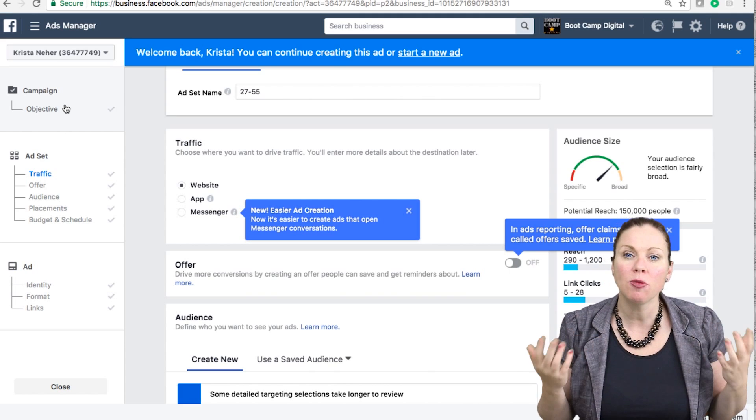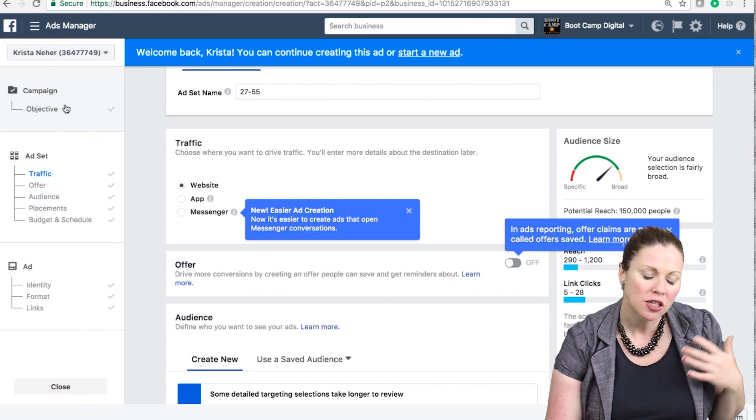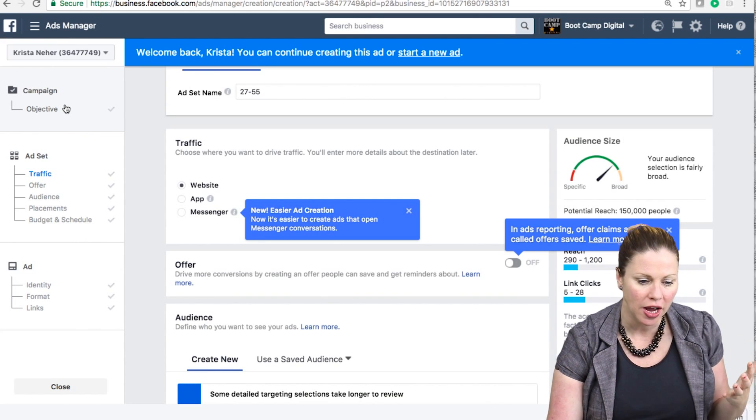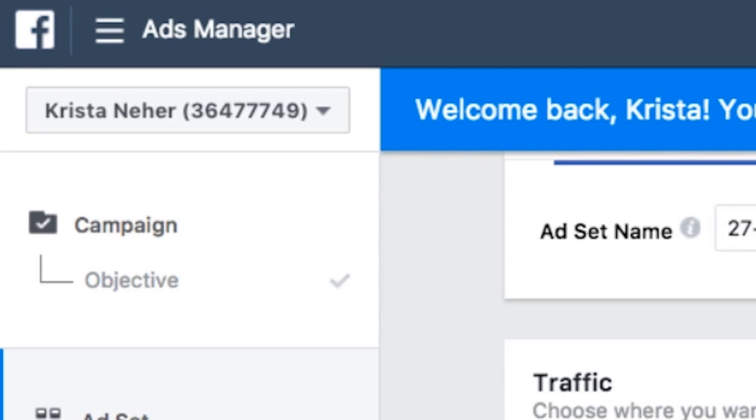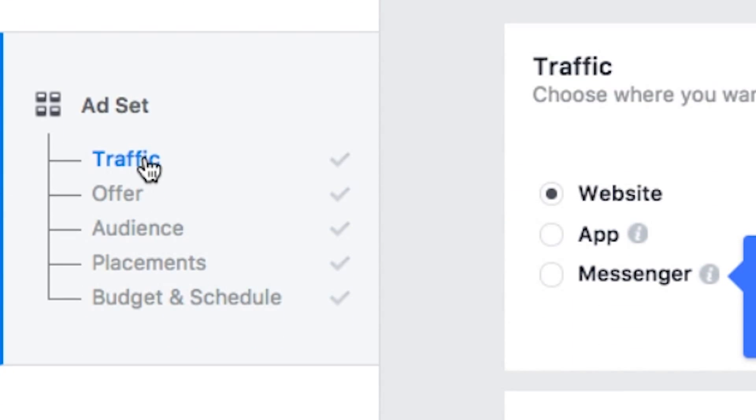So I start with my objective. Let's say my objective is traffic, which is the ad that I'm in the process of creating. So I've set my objective, which is traffic. Once my campaign is set, I have my campaign at the top, now I can create multiple different ad sets within that campaign.